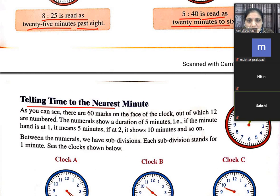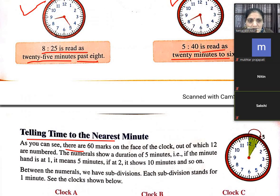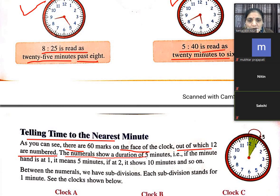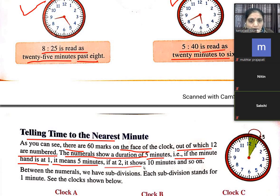Telling the time to the nearest minute — as you can see, there are 60 marks on the face of the clock. 5, 10, 12 — 60 total, out of which 12 are numbered. The numerals show the duration of 5 minutes each. If the minute hand is at 1, it means 5 minutes; at 2, 10 minutes.